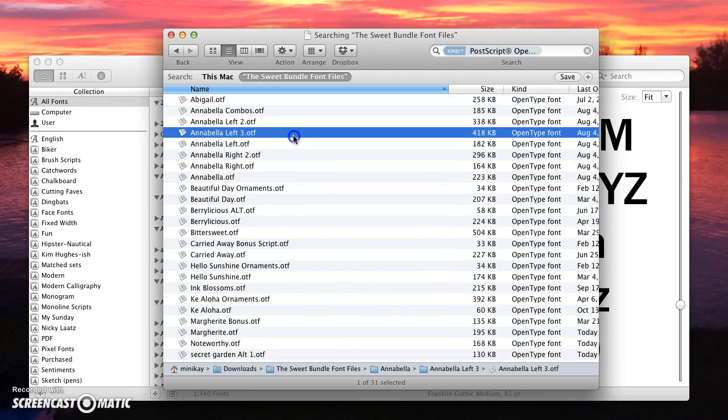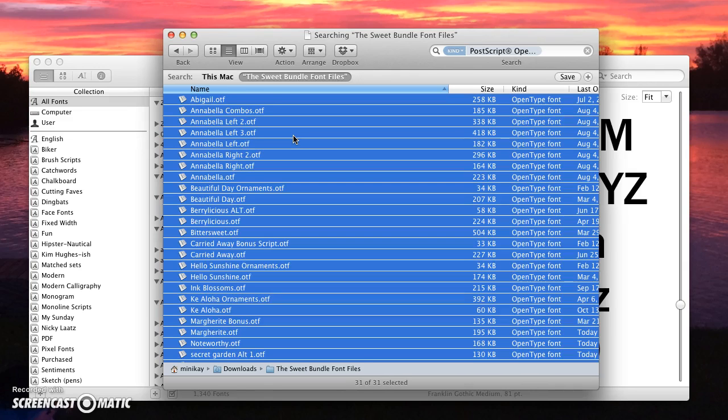So now all I have to do is click one and then do command A to select all.